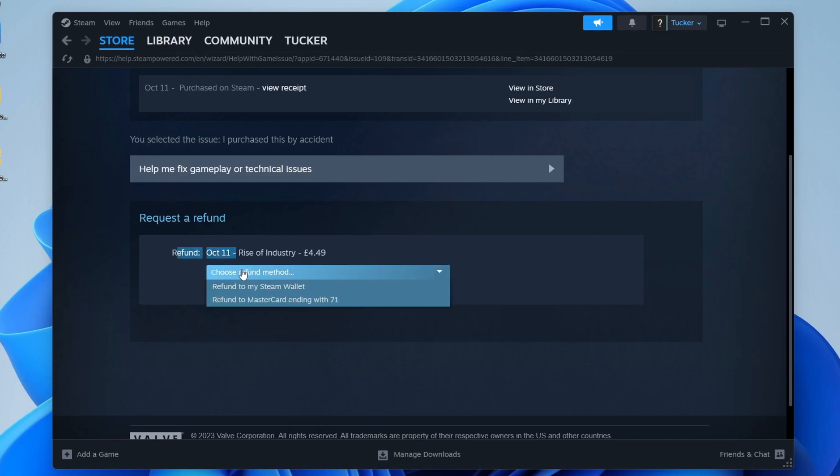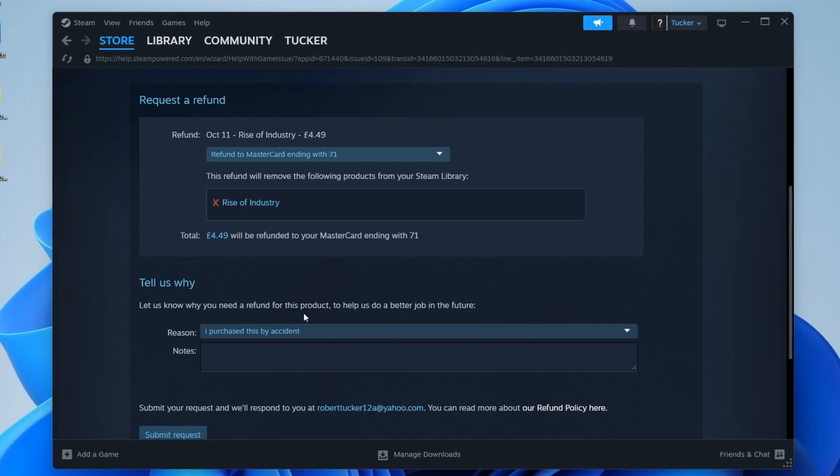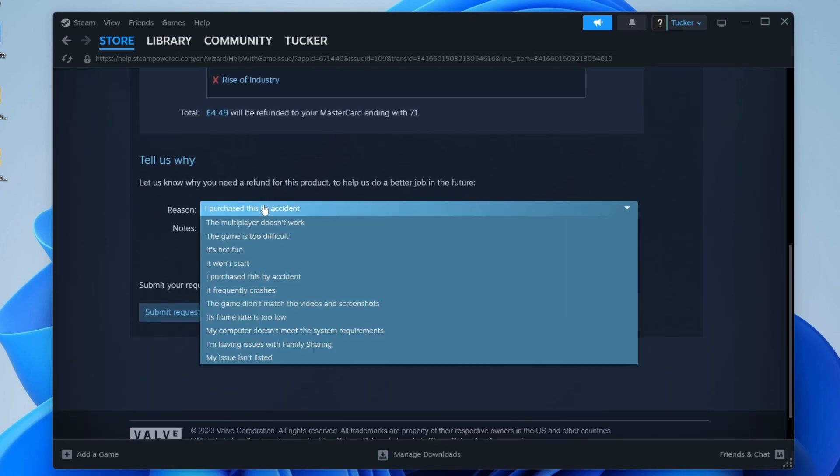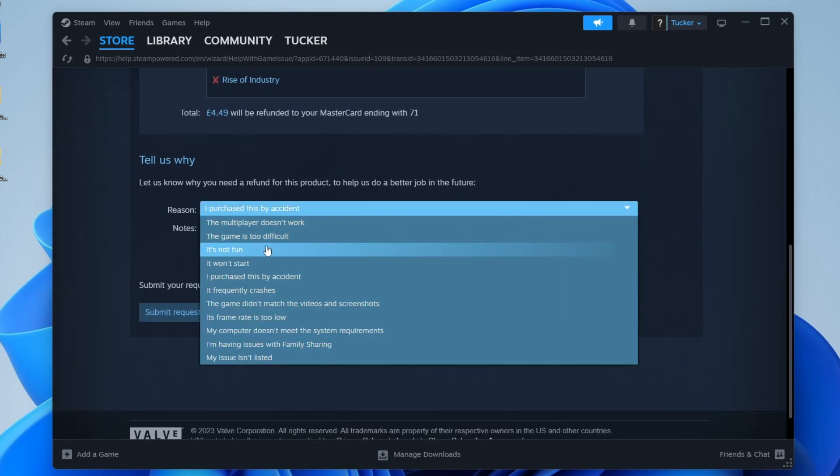I can then choose a refund method, so I could have it into my Steam wallet this amount, or I can just refund it to my Mastercard, which I'll prefer. And then what you need to do is tell them why.